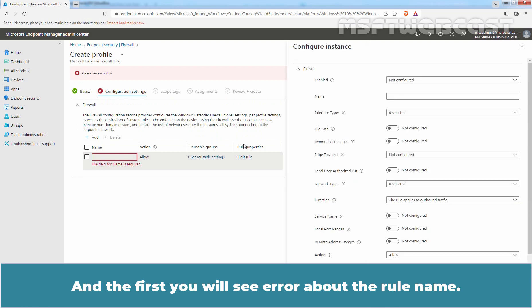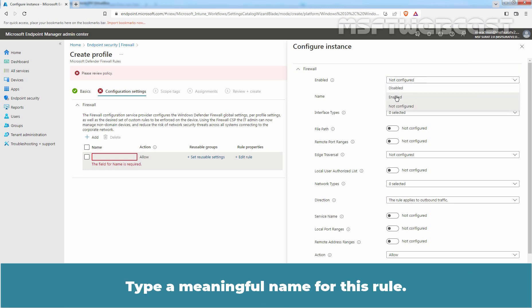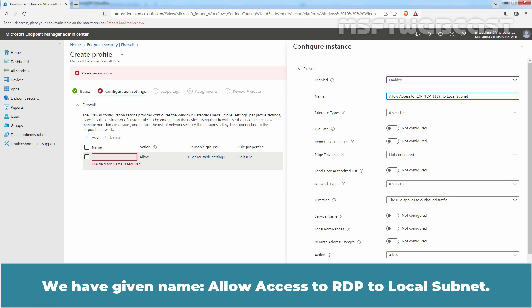At first, you will see an error about the rule name. On the Configure Instance blade, first we will enable the rule by selecting Enable from the drop-down. Type a meaningful name for this rule. We have given the name Allow Access to RDP to Local Subnet.